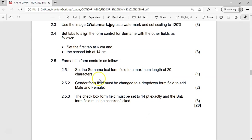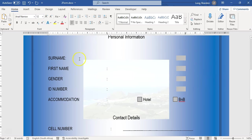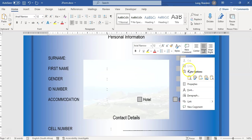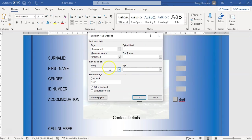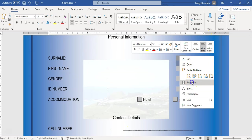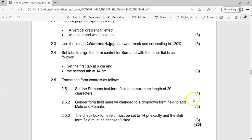Next, we must format the form controls. The surname text form field must have a maximum length of 20 characters. I'll right-click on it and go to Properties, then change the maximum length to 20. You can double-check by going back to properties — it's 20. Easy one mark.